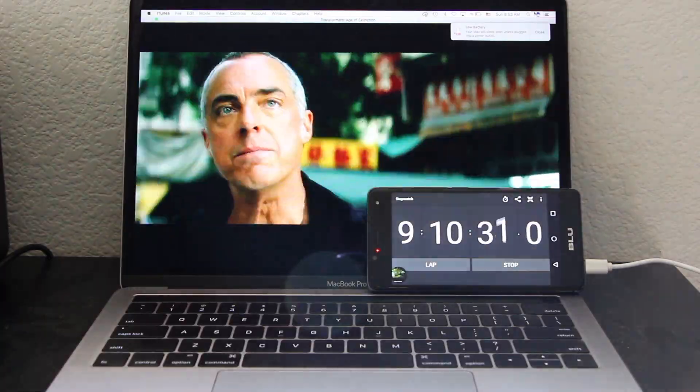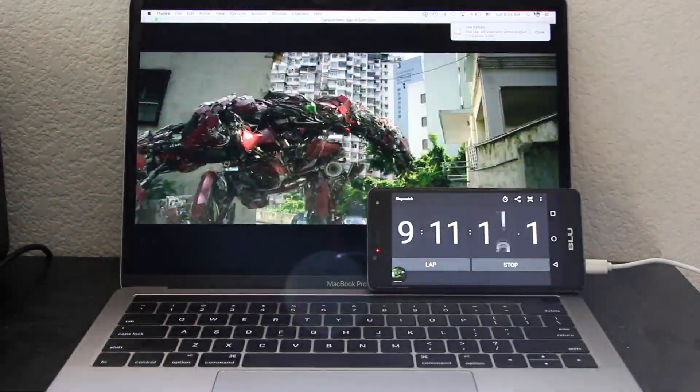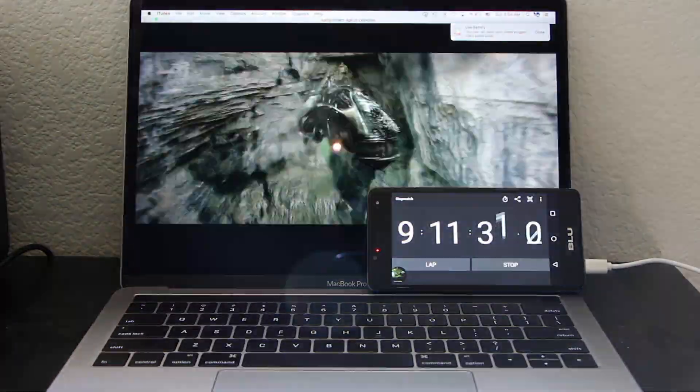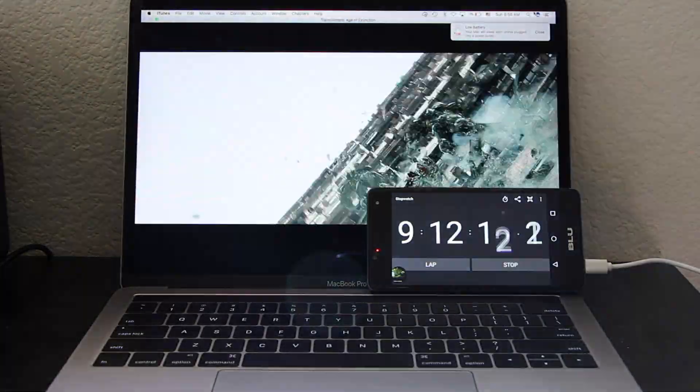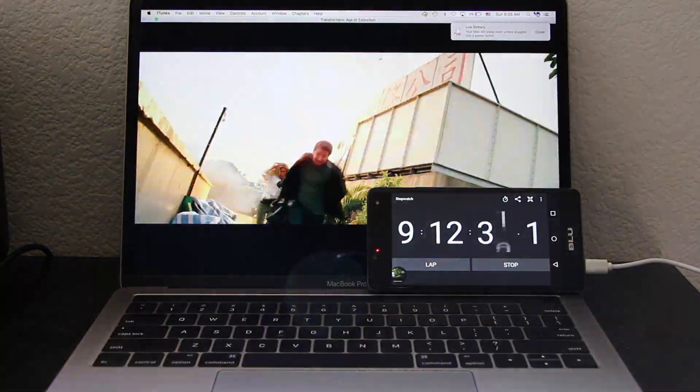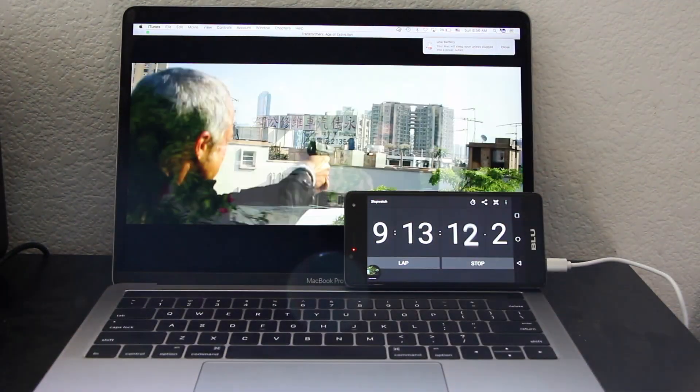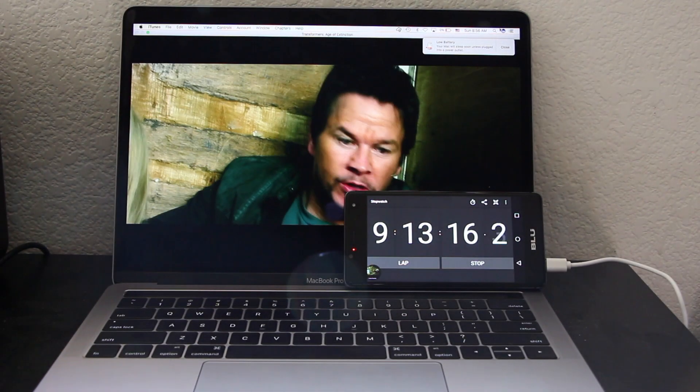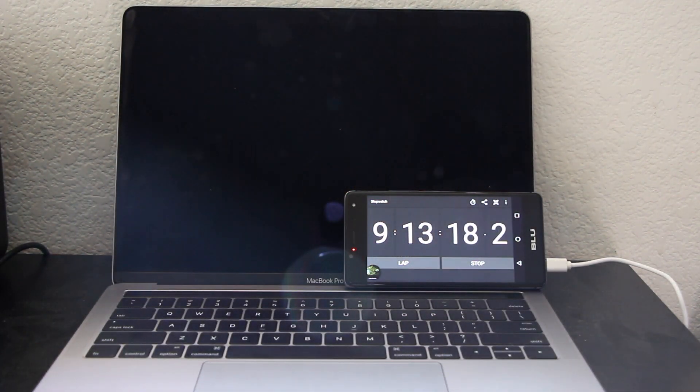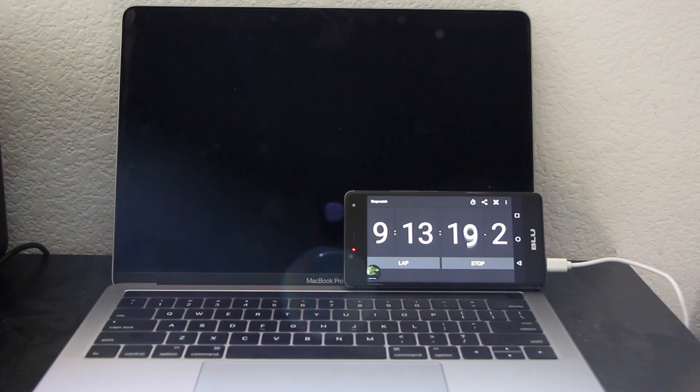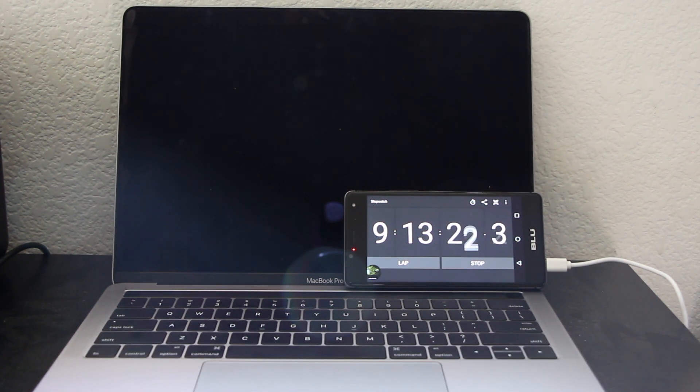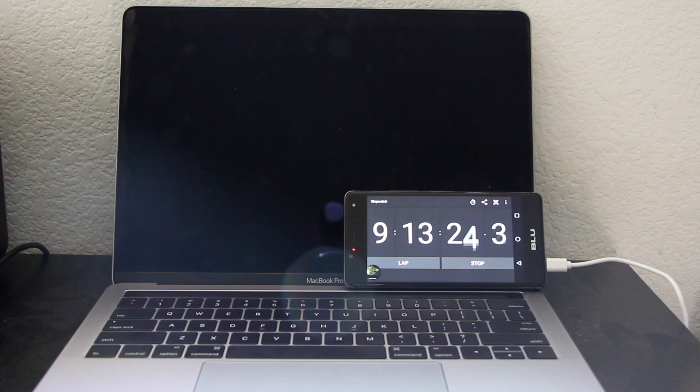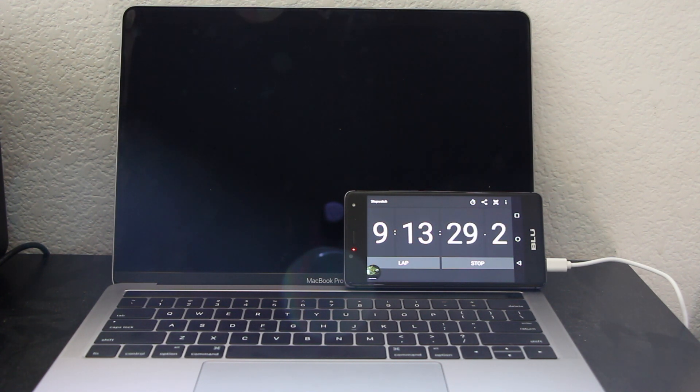As everything must come to an end, the MacBook Pro made it to 9 hours and 13 minutes battery life. Not Apple's claimed 10-hour battery life. This is a real-world test. It's not a perfect scenario where everything is right, temperature is correct.